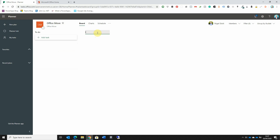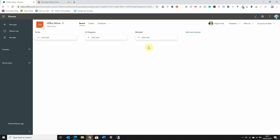I'll create a bucket for any task that is currently in progress. I could also create a new bucket for any task that has been blocked — for example, if we have a task that is waiting on a third party, we may put that into the Blocked bucket. So let's create the Blocked bucket as well.